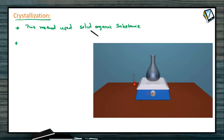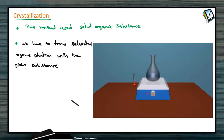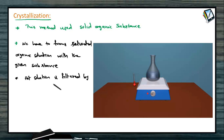According to the nature of the organic compound, we have to dissolve the solid substance up to saturation level — that means we have to form a saturated organic solution using the suitable solvent. We have to filter the solution because it has some impurities; while filtering, these impurities are removed. The hot saturated solution is filtered using suitable filter papers.